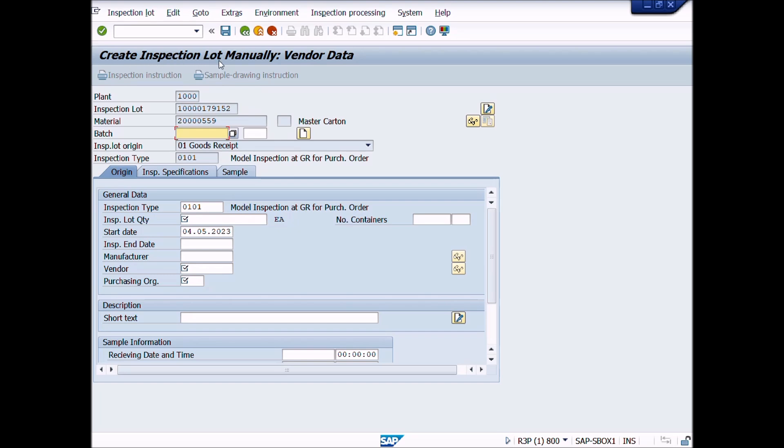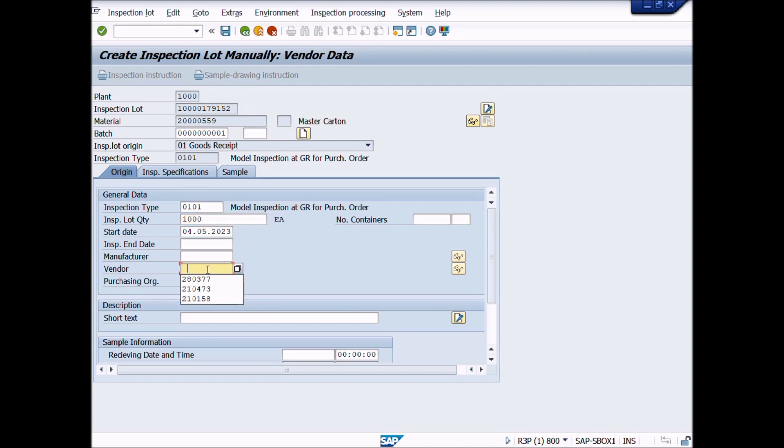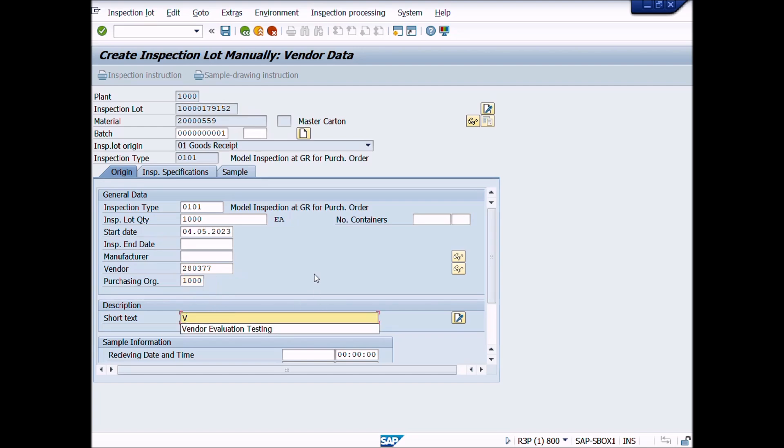Create Inspection Lot Manually, Vendor Data. In Batch field, we will enter Batch Number, then enter Inspection Lot Quantity. Enter Vendor and then enter Purchasing Organization. In short text field, you can describe the object. After completion of these entries, click Enter key from keyboard.